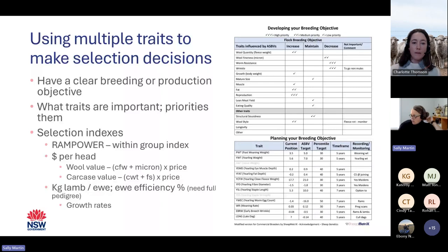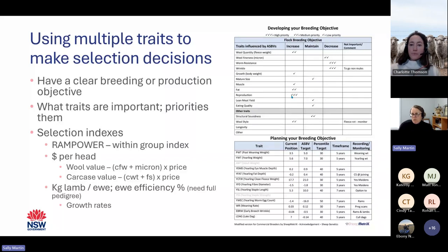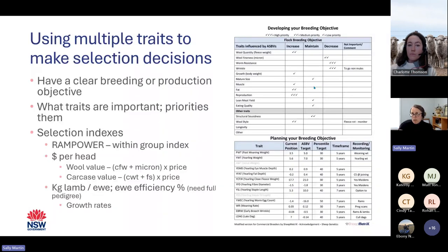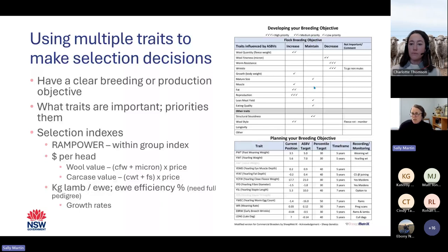I've got an example on the screen showing a number of traits and whether we want to increase, maintain, or decrease them, along with their priorities — how quickly we want them to move relative to others. Growth rates are a classic example: if we want to follow through and know the ewes we're keeping are growing really well. Then complementing that with your RAM purchases to make sure they're aligned.